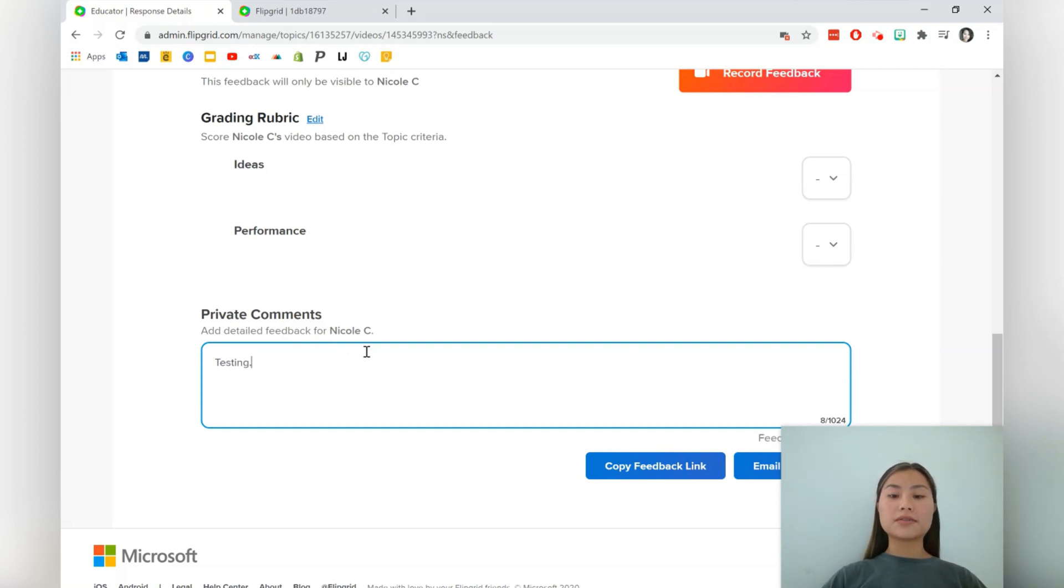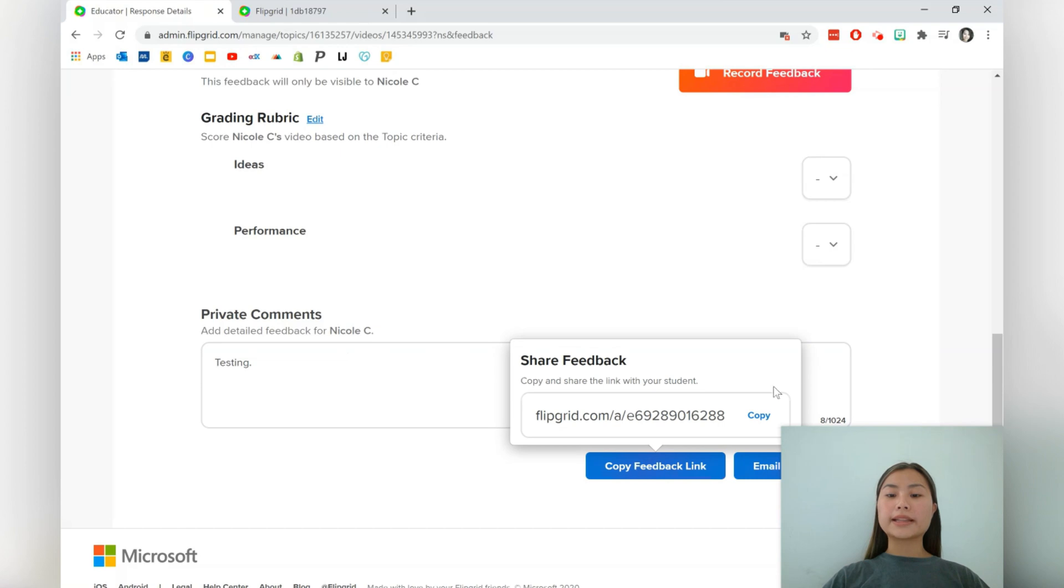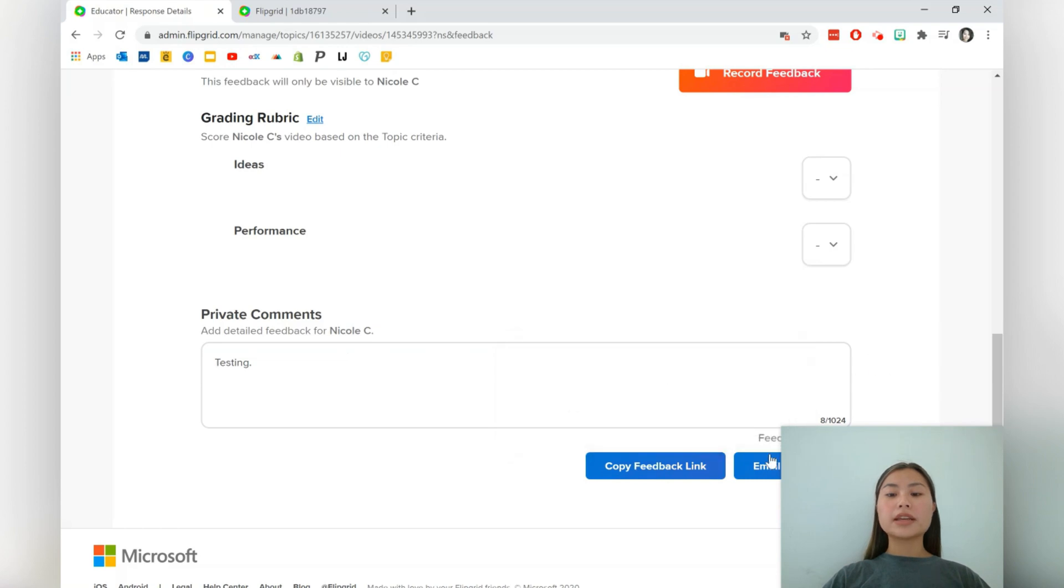So let's write testing over here. You can copy the feedback link or you can email the feedback directly to the student.